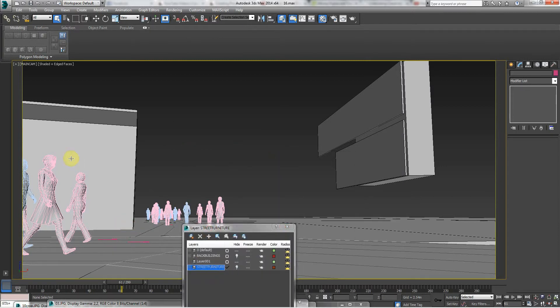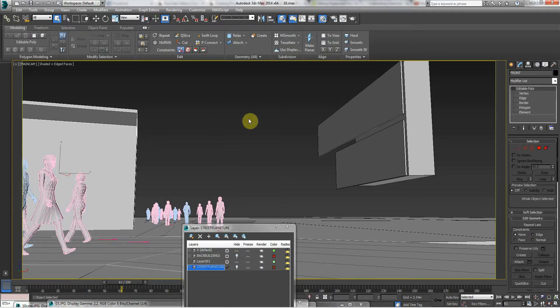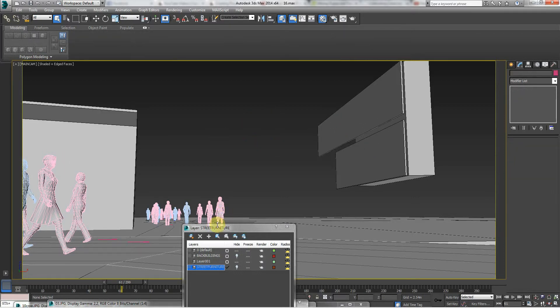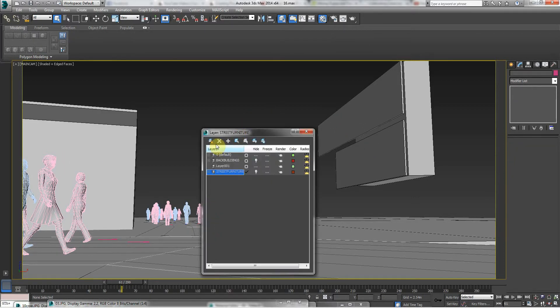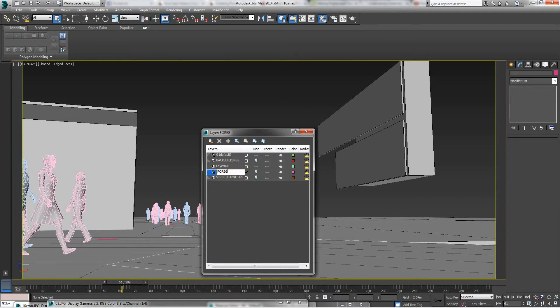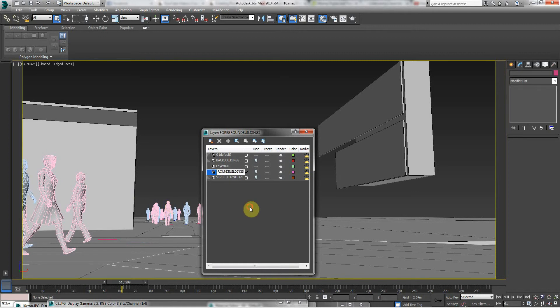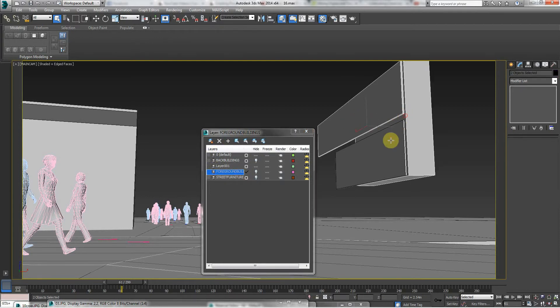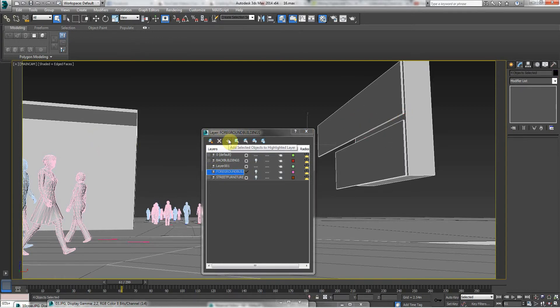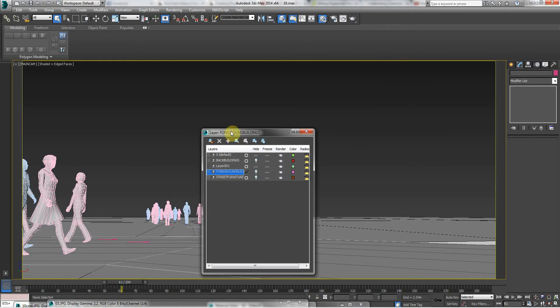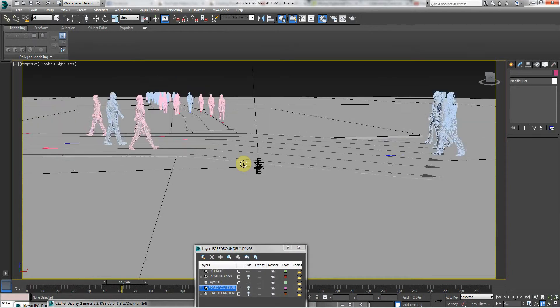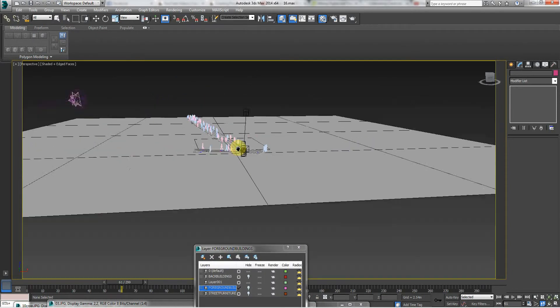And then these buildings here are kind of like foreground buildings. So hide it and select all these objects, and then press this button and they'll all disappear.